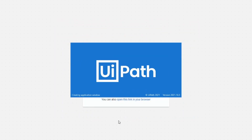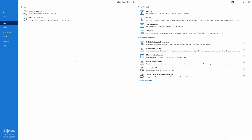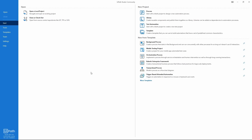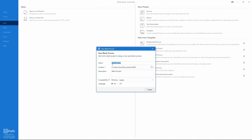UiPath Studio will now start. With UiPath Studio installed, let's create our first robot — our first automation. Let's click on 'Process', define our project name as 'First Automation' for example, and click Create.